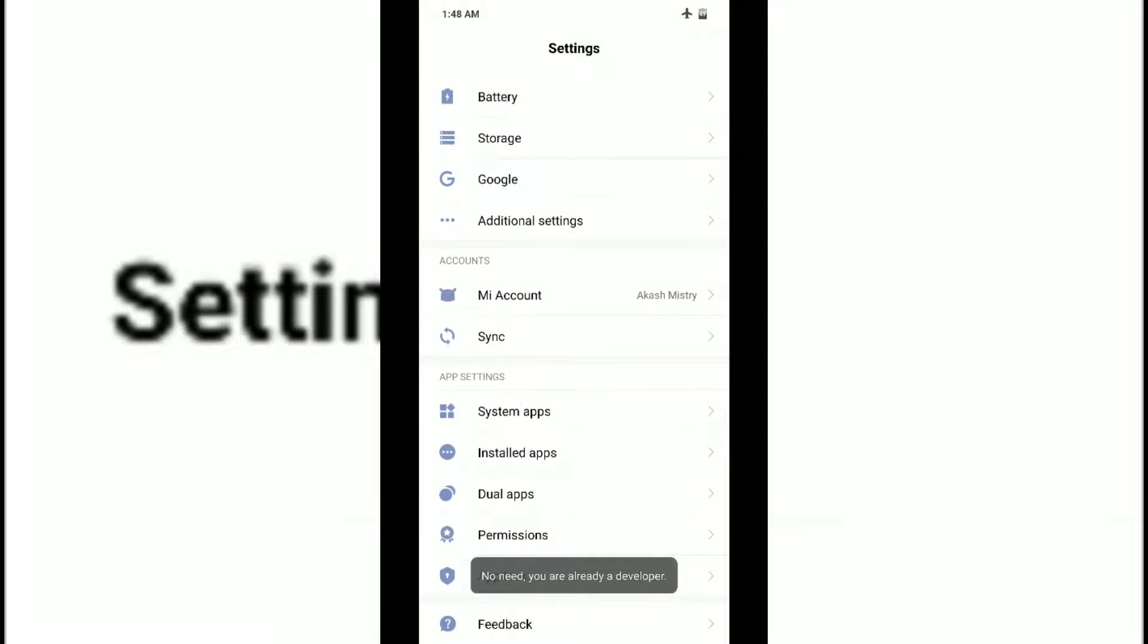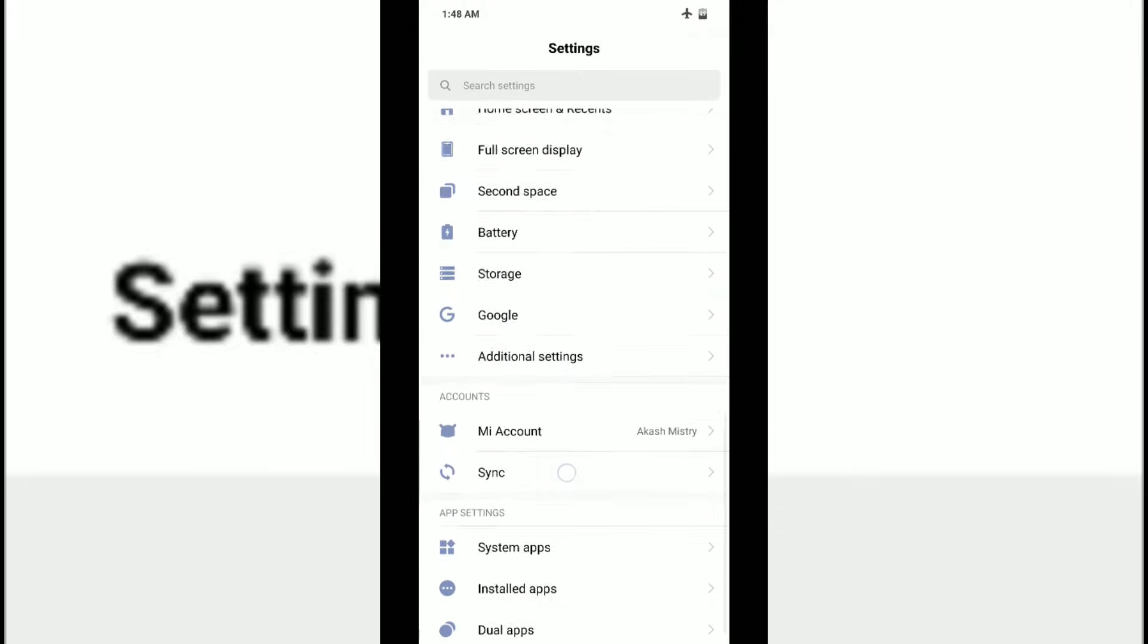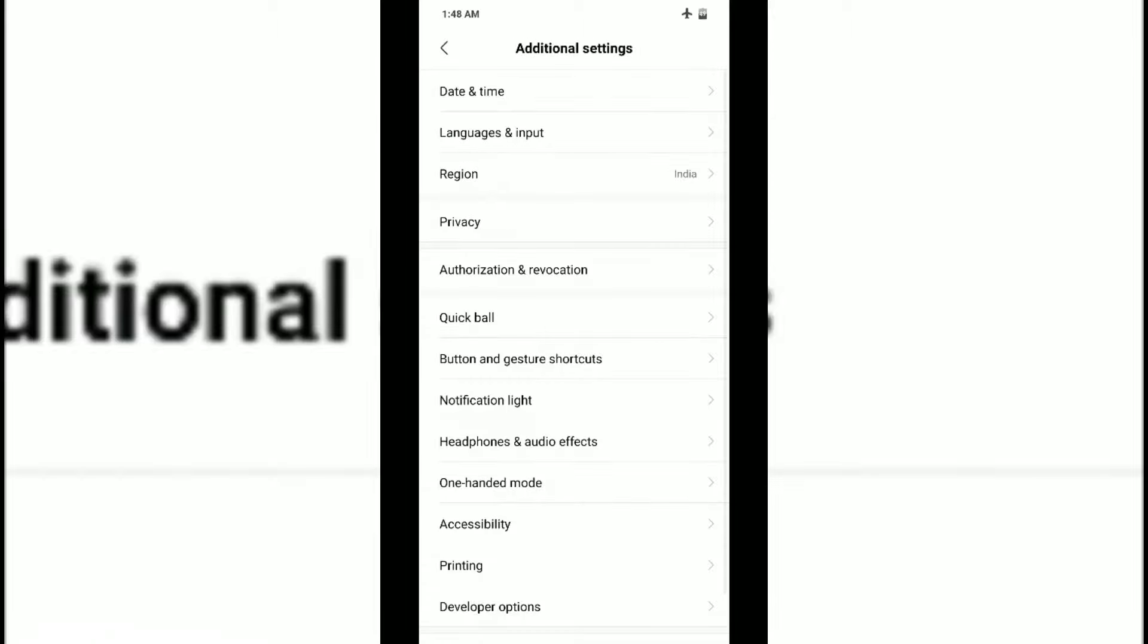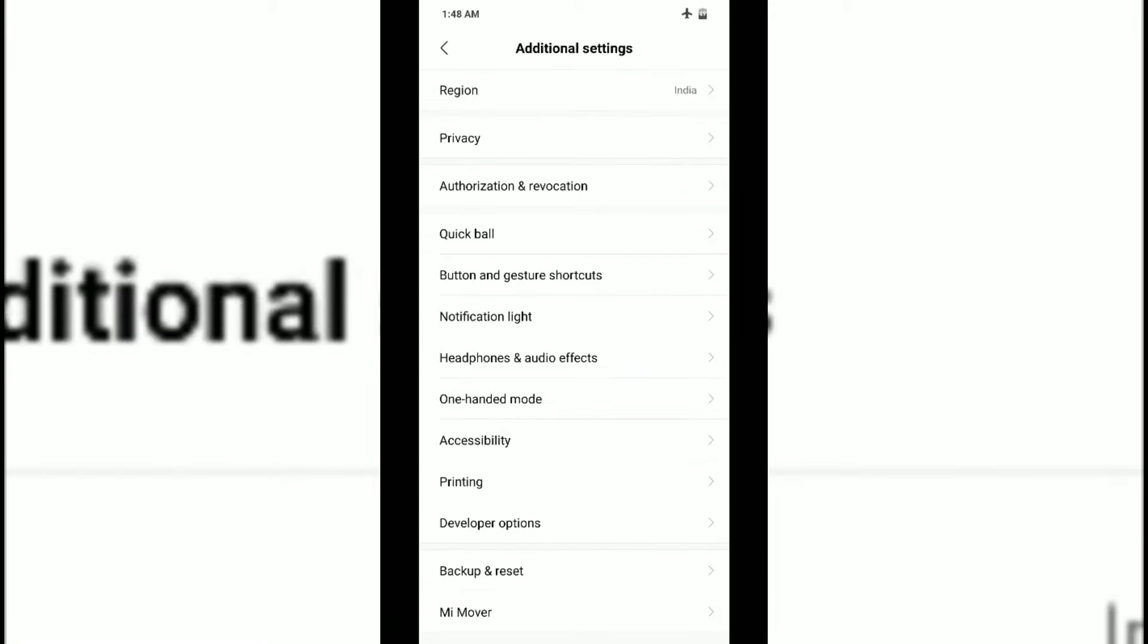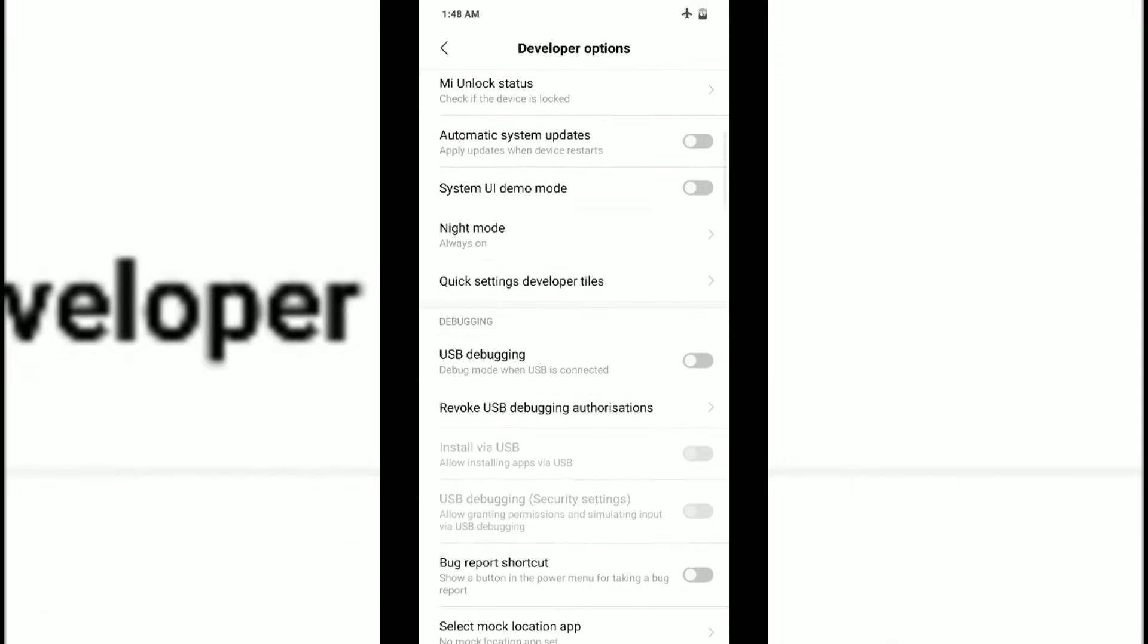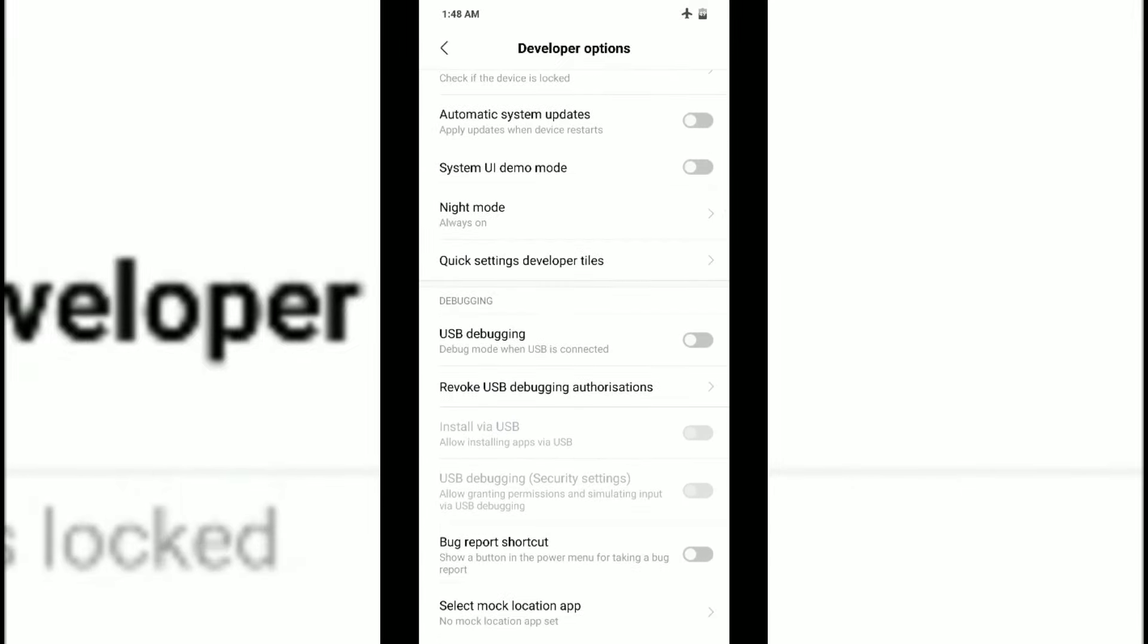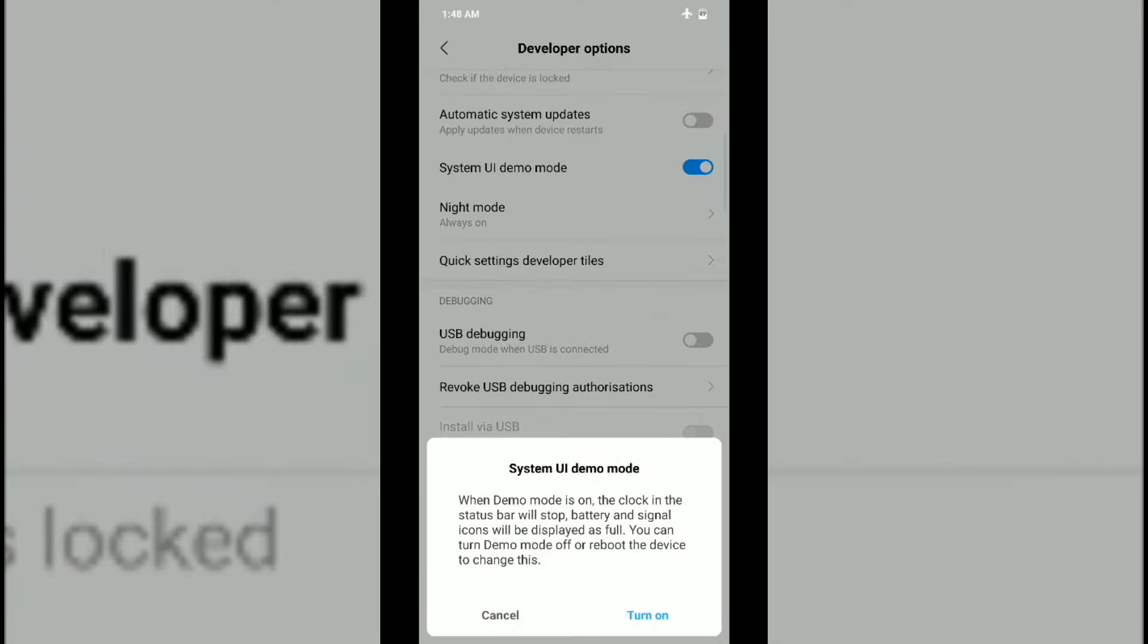You'll see a message that says you are already a developer. You won't see any developer option here at first, so you have to go into Additional Settings, and in Additional Settings you have to go to Developer Options.